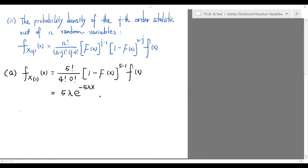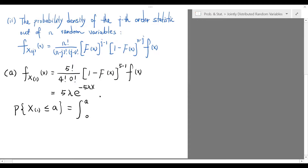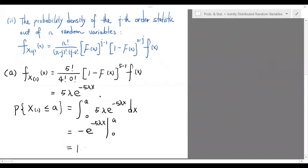Therefore, the probability that the first order statistic is less than or equal to A is the integral from 0 to A of this function. The antiderivative of the integrand is simply negative e to the negative 5 lambda x. Therefore, the answer is 1 minus e to the negative 5 lambda times A.